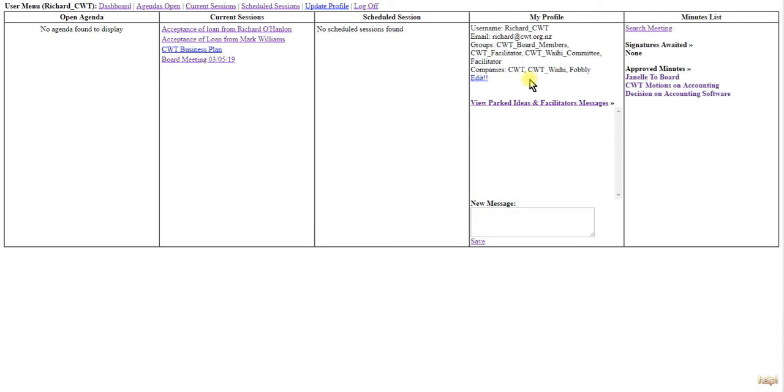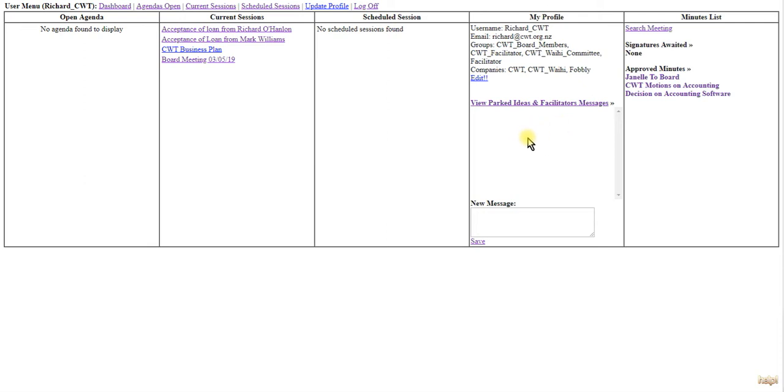Packed Ideas allows you to send a message to the facilitator or park an idea with the facilitator about a meeting or about something you want to discuss with them.